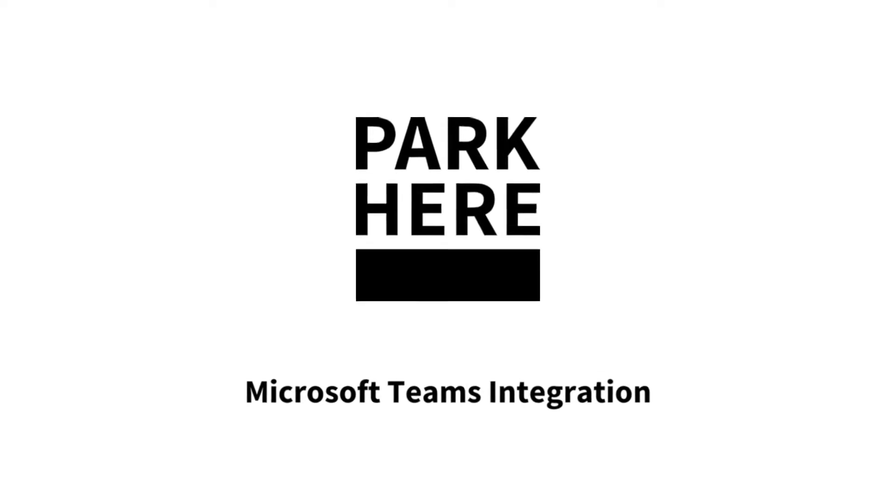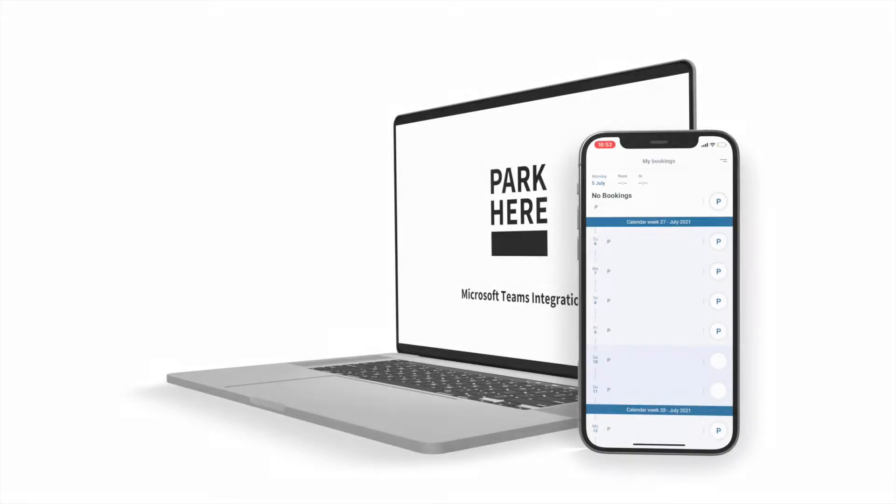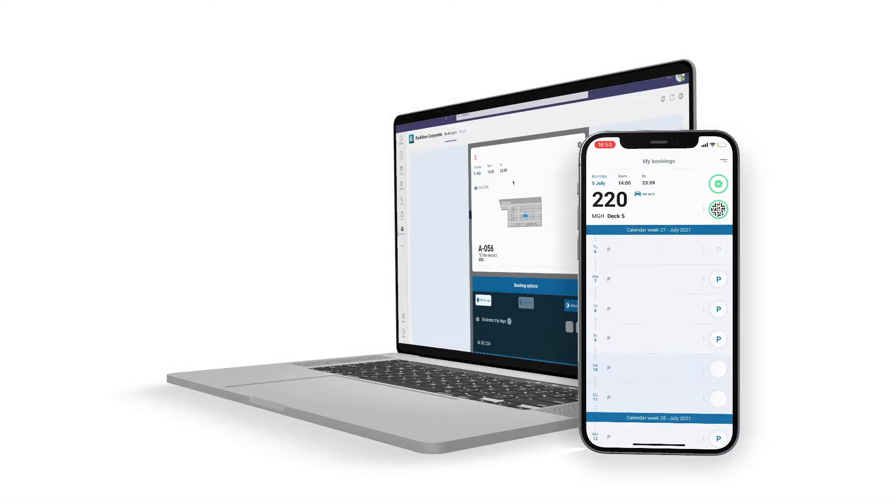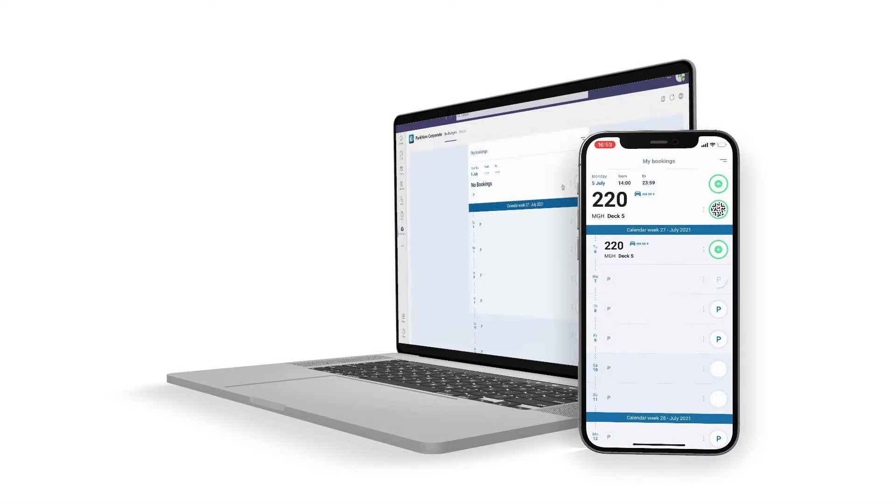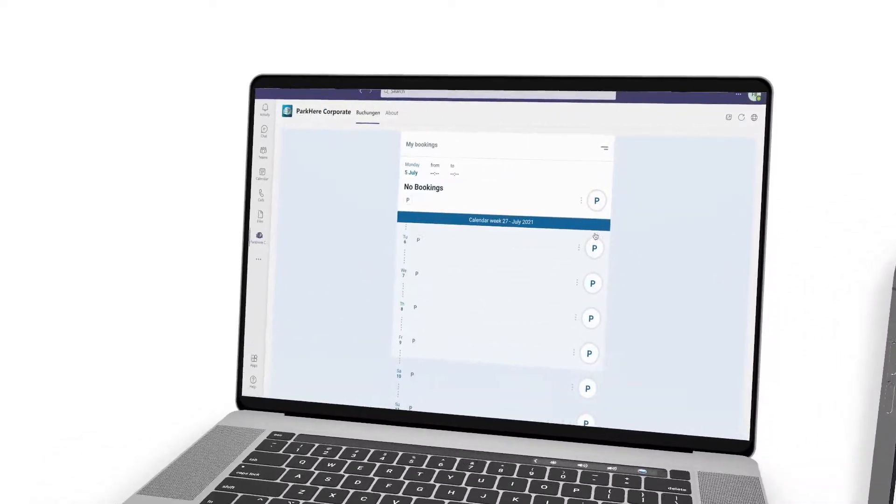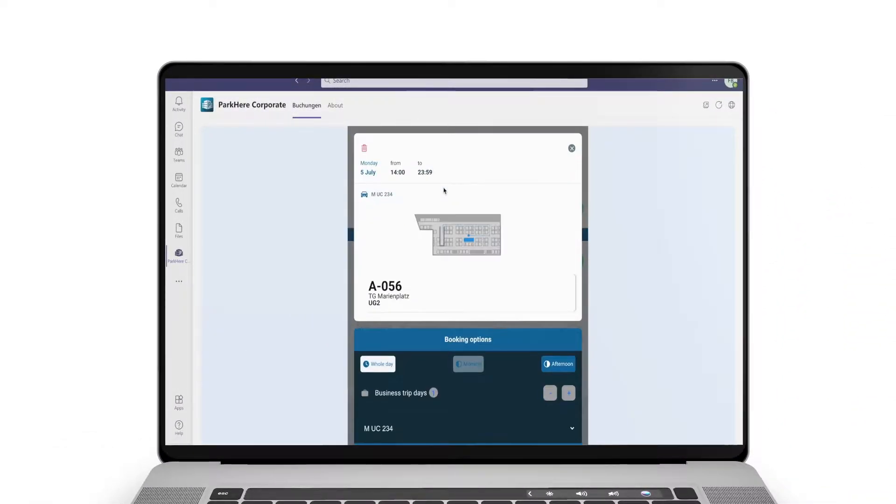ParkHere redefines mobility to give you the best possible mobility experience. With our Microsoft Teams integration, you get full access to the features of the corporate parking app within your familiar Microsoft Teams interface.